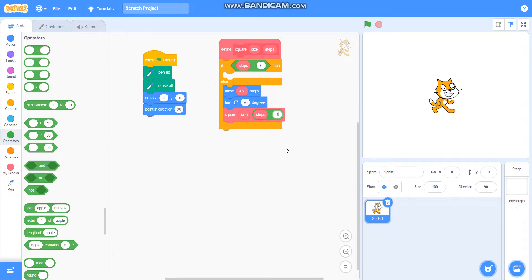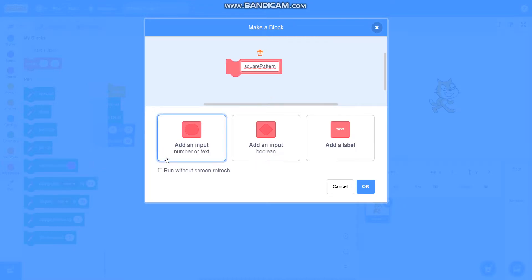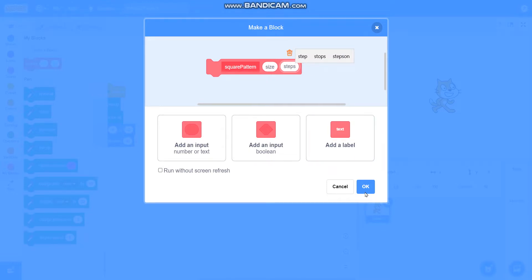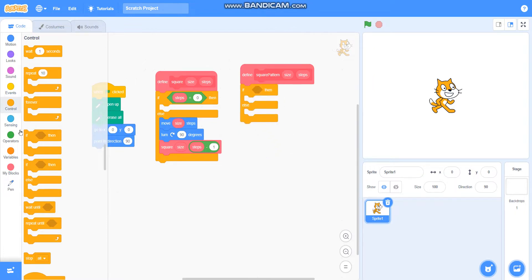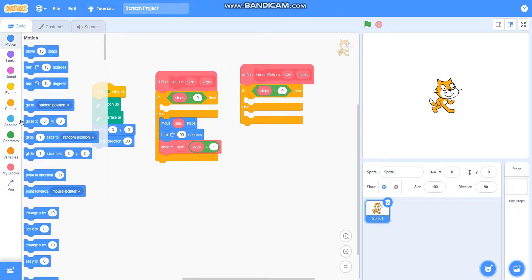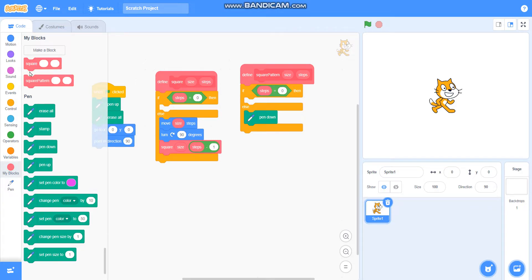Then I will make one more block called 'square pattern'. I will add an input called 'size' and one more input called 'steps'. Then I will take 'if-then-else' from Control — if steps is equal to 0, then do nothing. Else, I will take 'pen down', then call the square block that I made, passing this size as size and steps as 4.